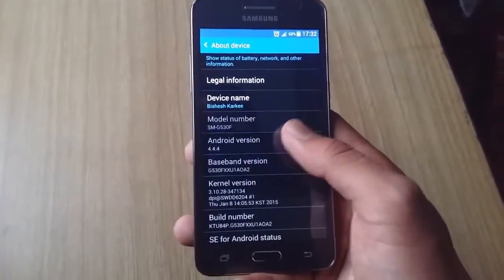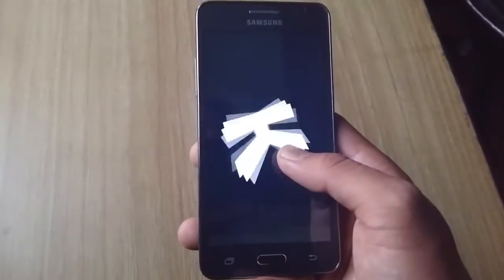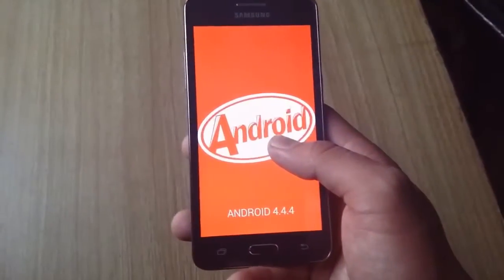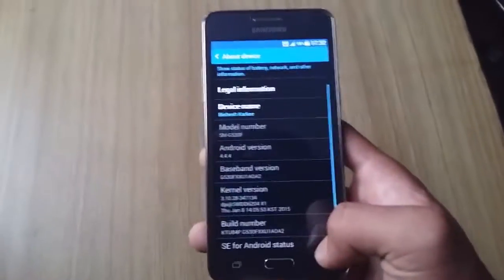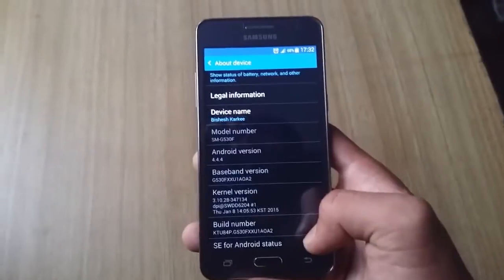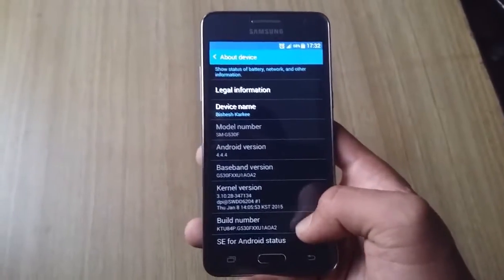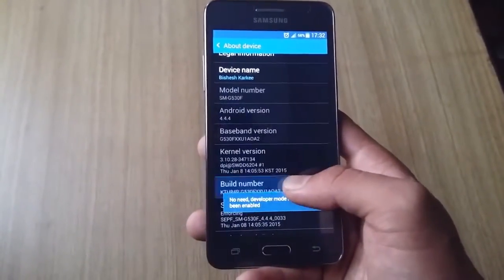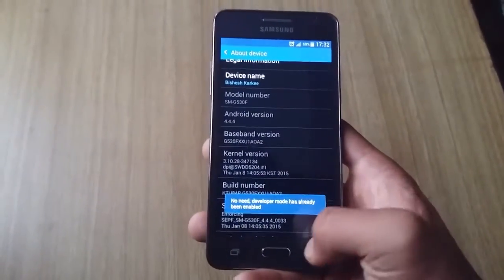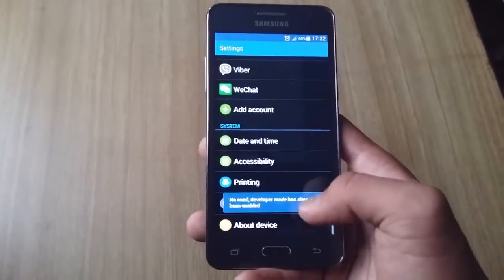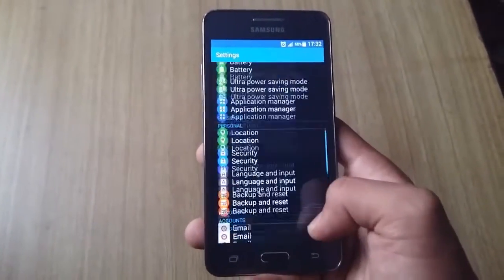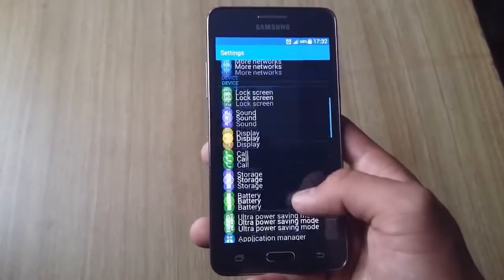You can see it runs on KitKat 4.4.4 and there is no word on Lollipop yet, but we hope this will get Lollipop soon. You see it has got 2600mAh battery that gives it a really good backup.